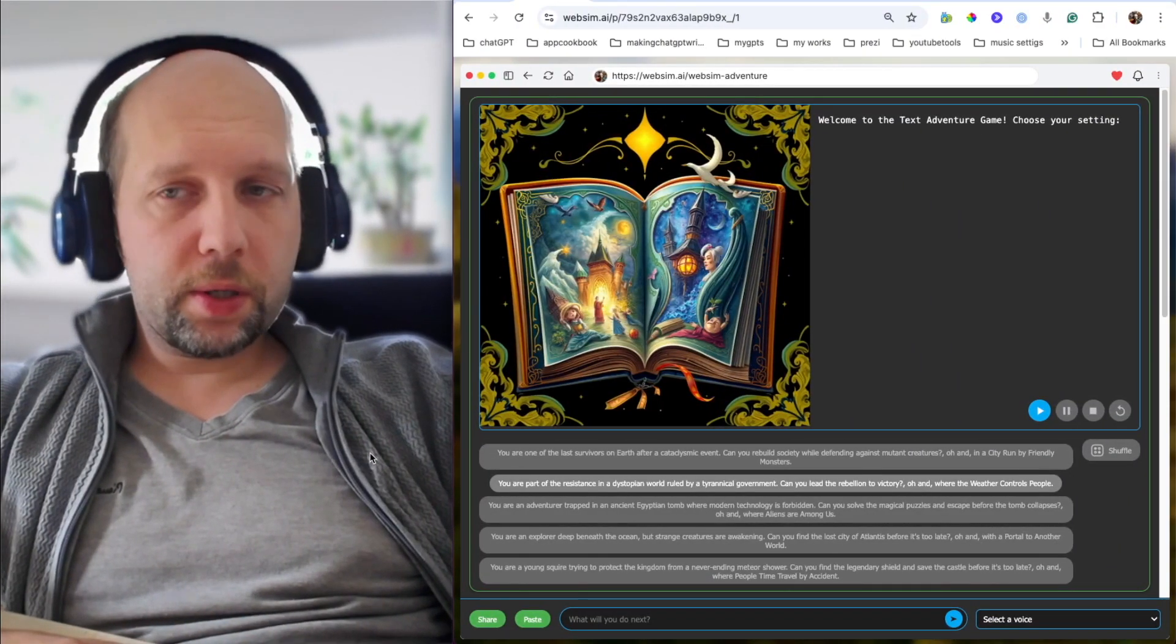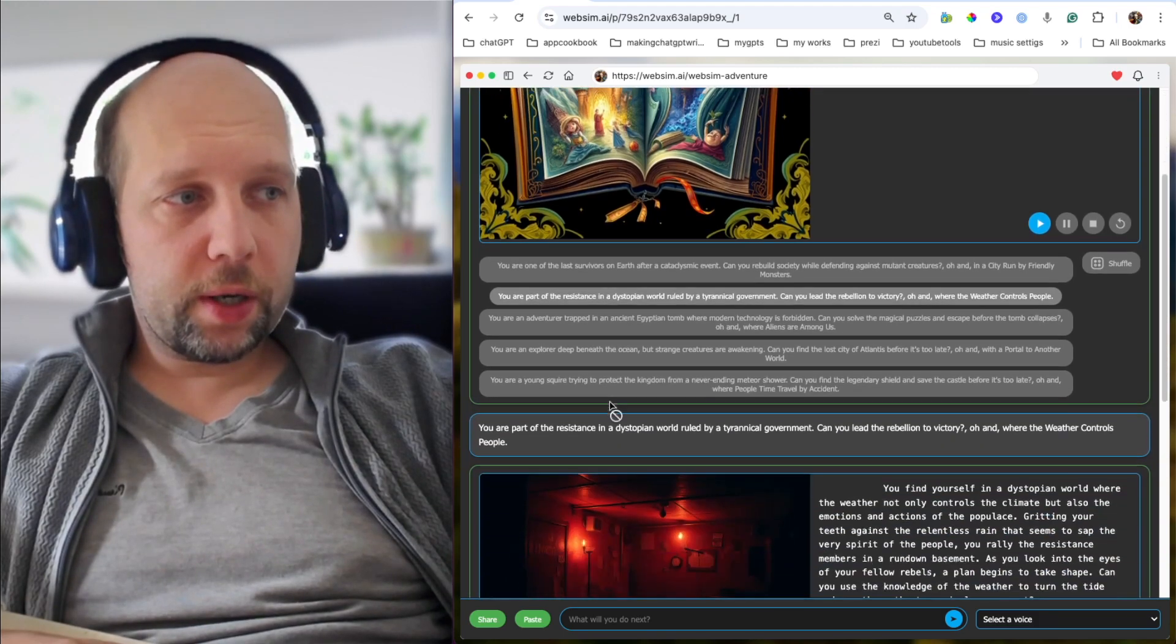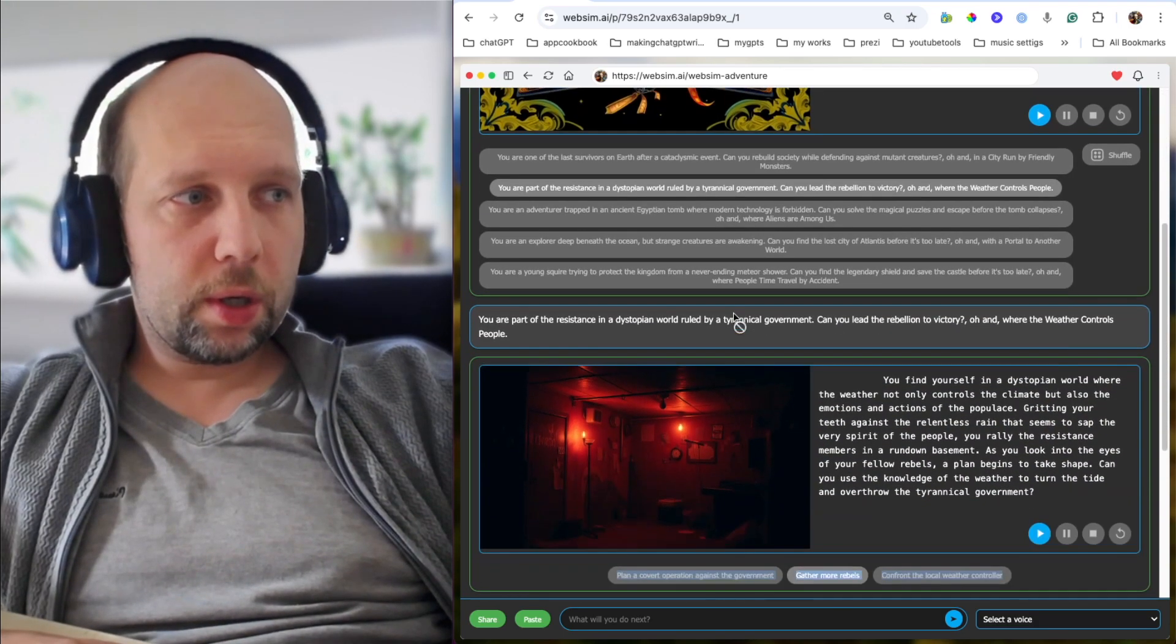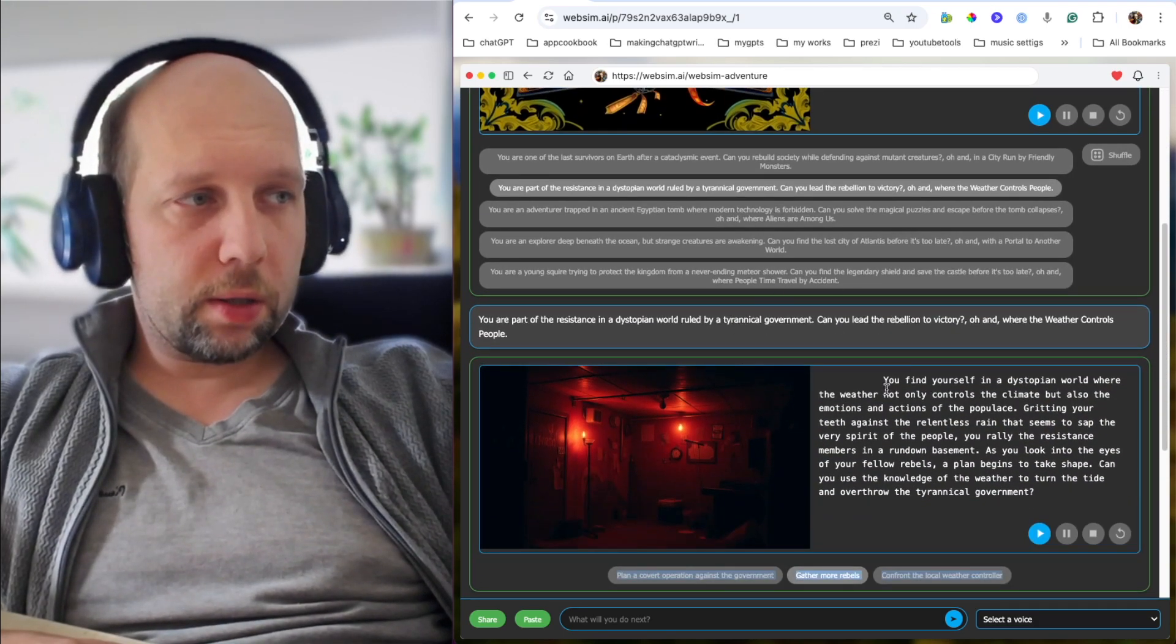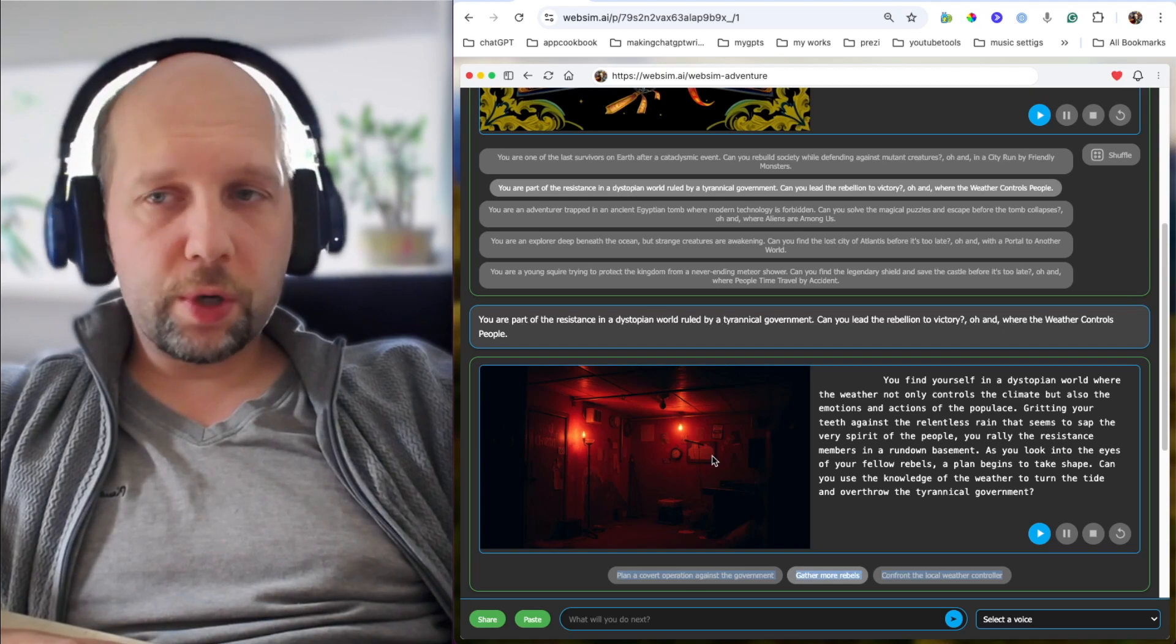The first example is this adventure game. The user just provides some of his inputs and choices, and gets back a story with text, with narration, and with images.